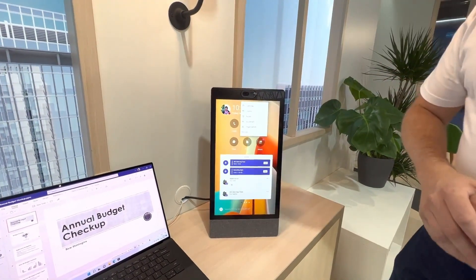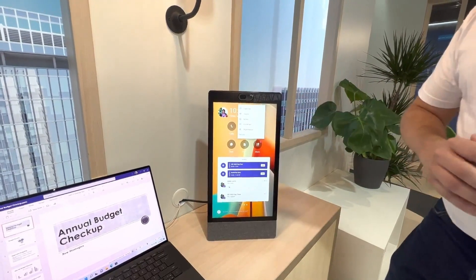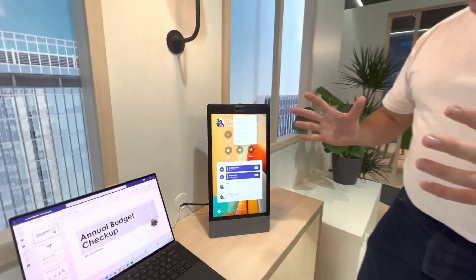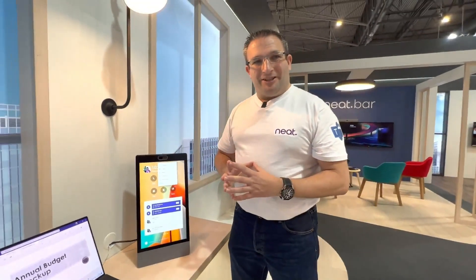So that is the Neat Frame running Teams display coming very, very soon. Thank you.